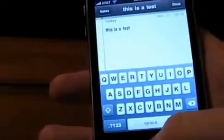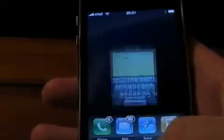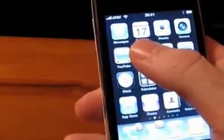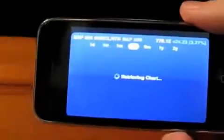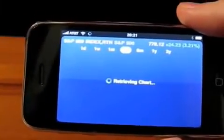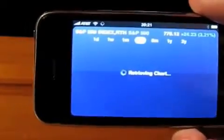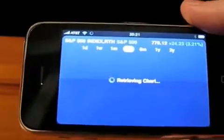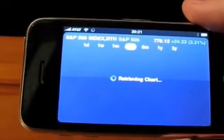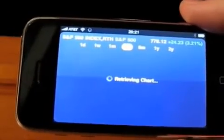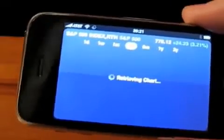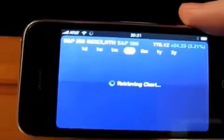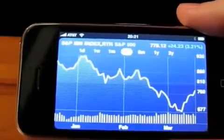If we go into the Stocks application, we can go landscape to get a larger view of the chart. Nothing too incredible there — nothing that couldn't easily be duplicated by something you download from the App Store — but nice to have that built in nonetheless. Well, maybe not these days, but in a normal economic climate, it's a nice thing to have.